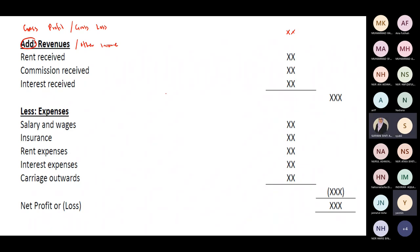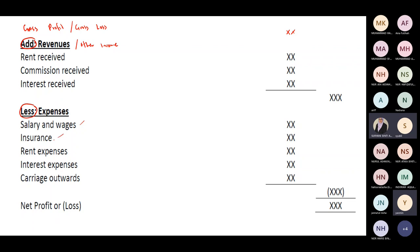Next, we deduct other operating expenses. These include salary, wages, insurance on buildings or motor vehicles, rental, interest expense, carriage outwards, advertising, and stationery. These are expenses not related to the purchase of goods. Together with cost of sales, they make up total expenses.